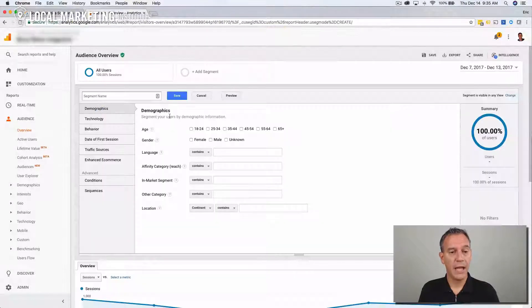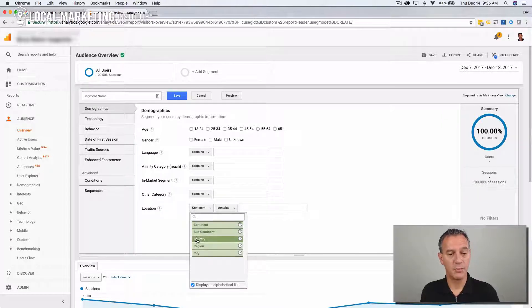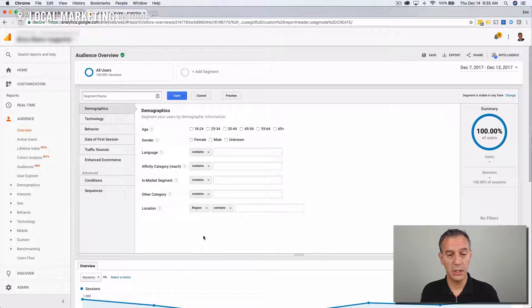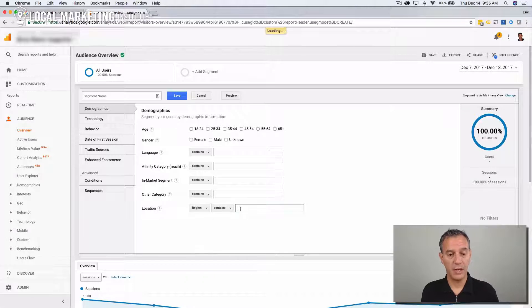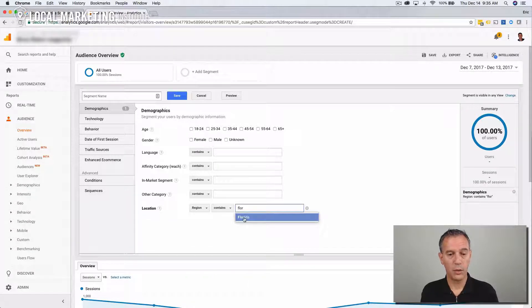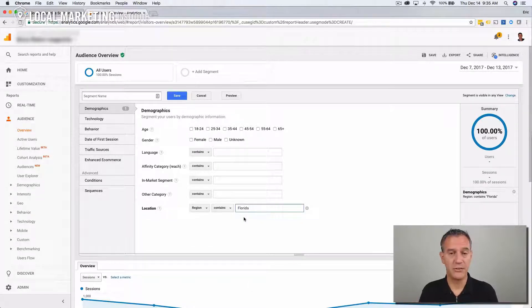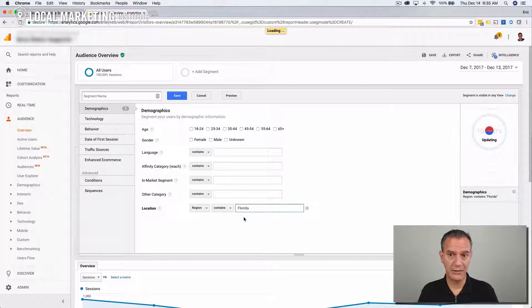And there's tons of different demographics you can use here. We're going to use location. And we're going to specifically choose a region that contains Florida. And you'll notice it already pre-populates that because it recognizes that as a value.